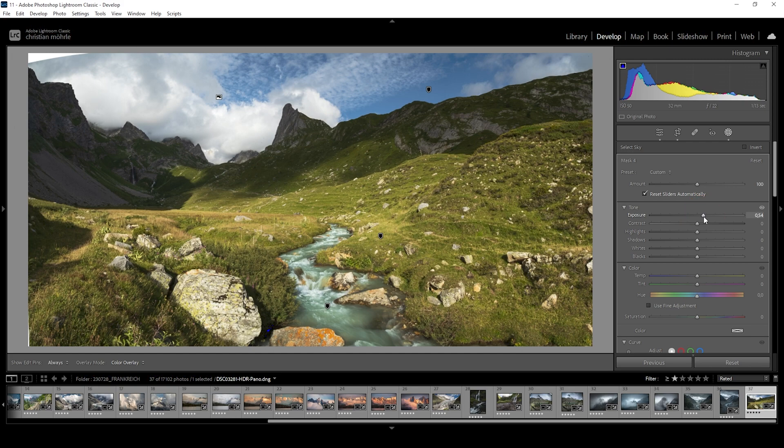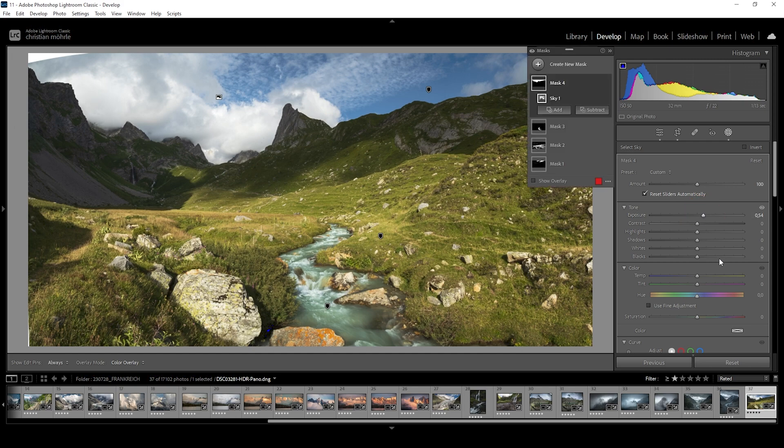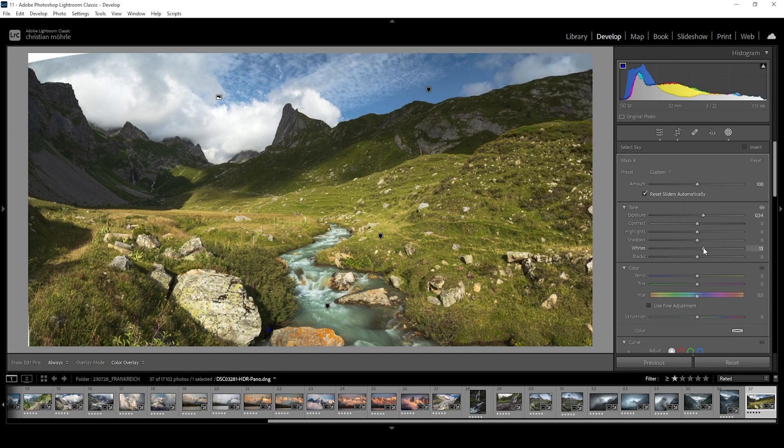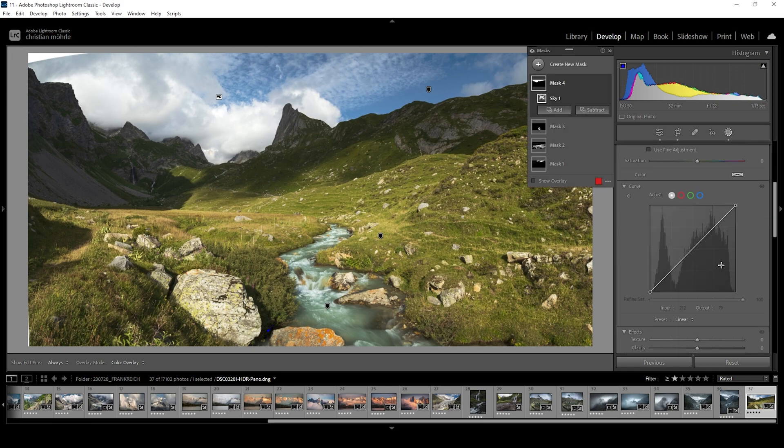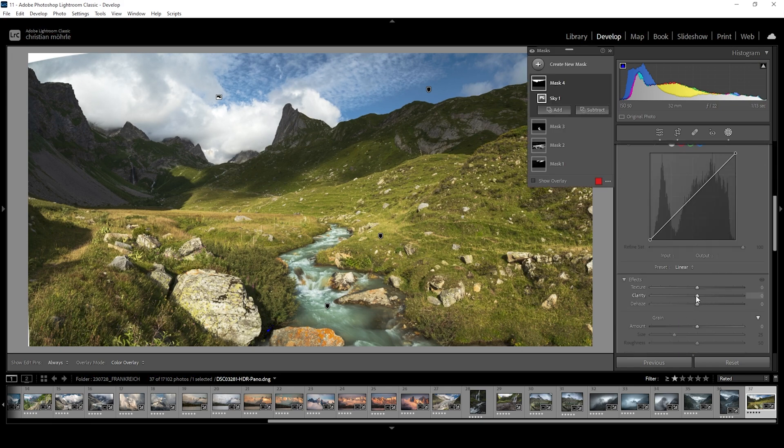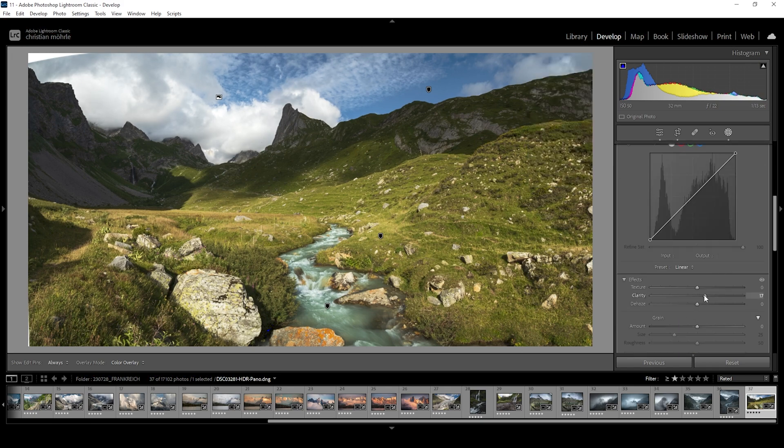All right, that looks quite a bit better. I can also bring up the whites just a notch. And we could also do some clarity just to add some structure to the clouds. But I think this looks much better.